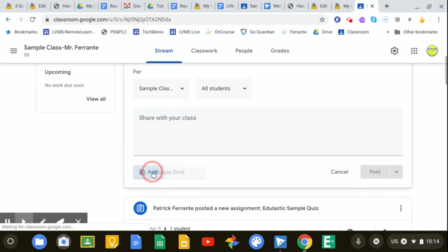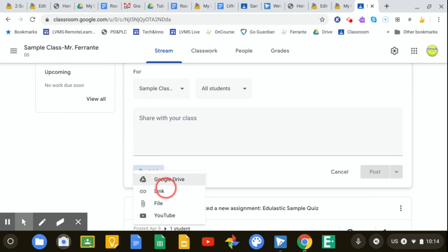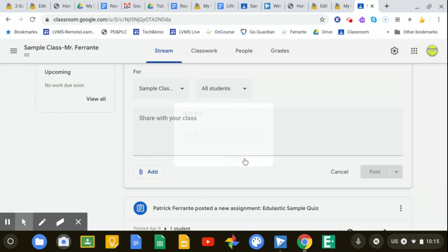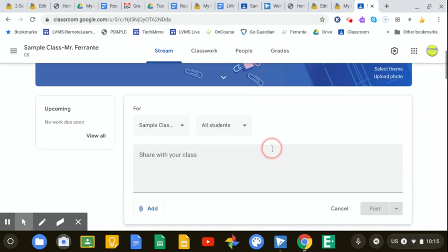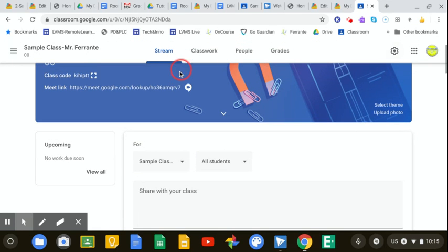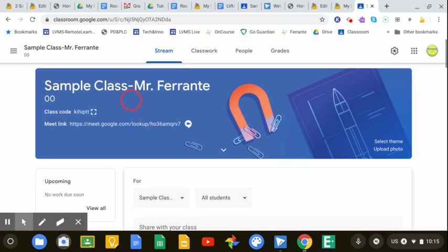And then they can just click the link in Google Classroom. You could also add the link down here if you want to. It just gives them another place. Although the purpose of setting that up in your settings was so that that button is available to students right here.